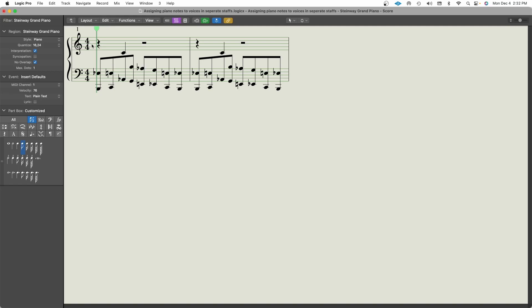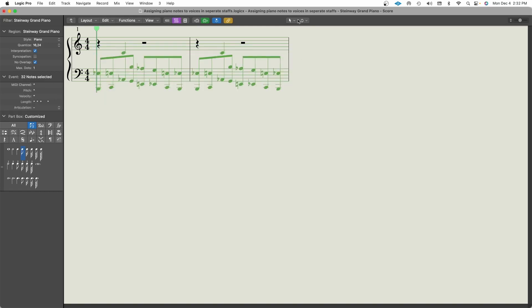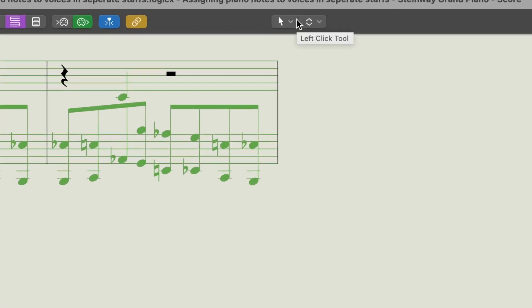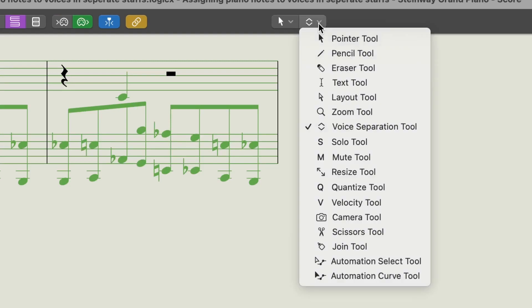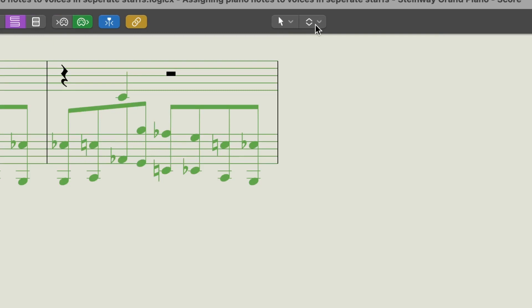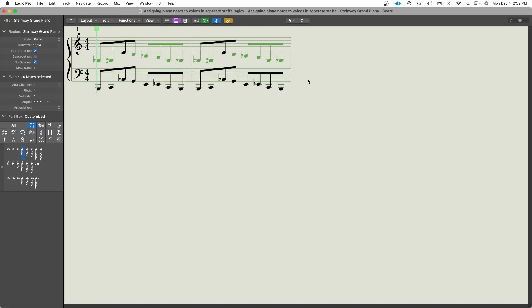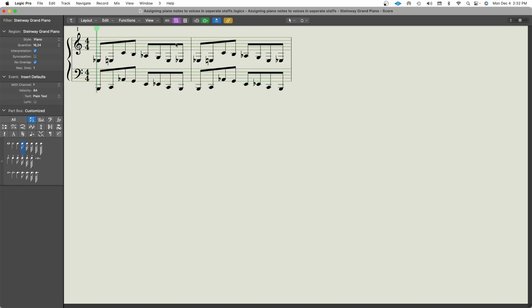So one method that we could use to separate the notes into separate staffs is to highlight all the notes that you want to split. Go up to the tool selection and you want to select the voice separation tool. You can use this in the command click option or you can put this in the left click tool, whichever one you want. It's up to you. Now I'm going to hold command and you're going to draw a line to separate the two lines that you want on separate staffs. So now Logic will separate both lines into two separate staffs for two separate hands.